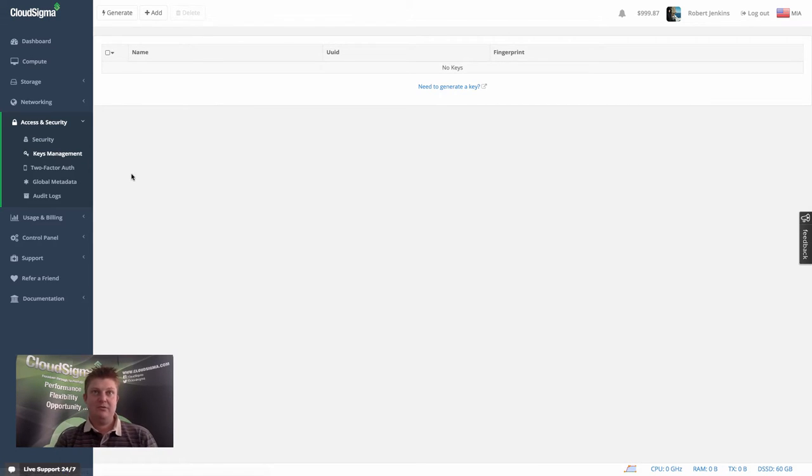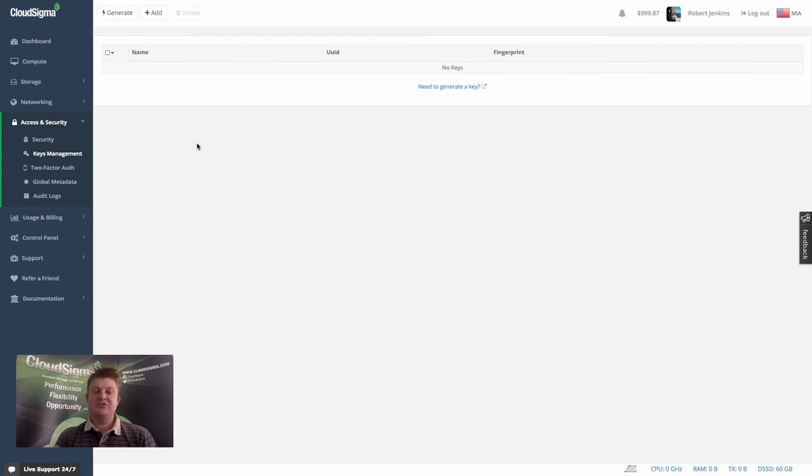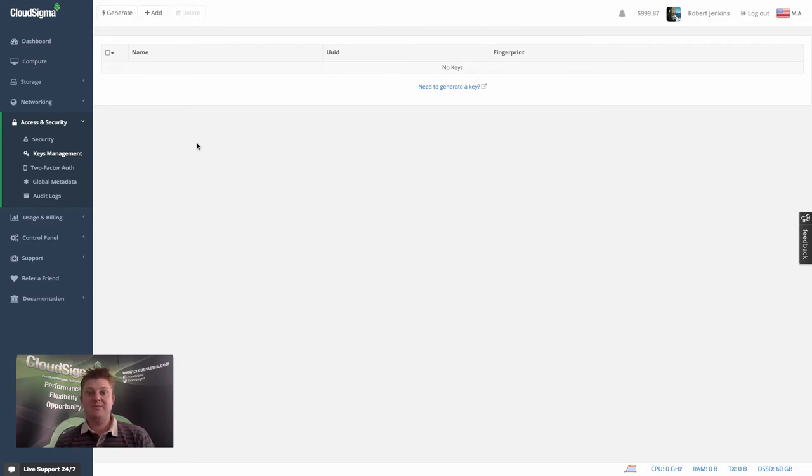So if you are using SSH already to access servers, you most likely have an SSH key that you're using, or multiple SSH keys for you and other people in your team.